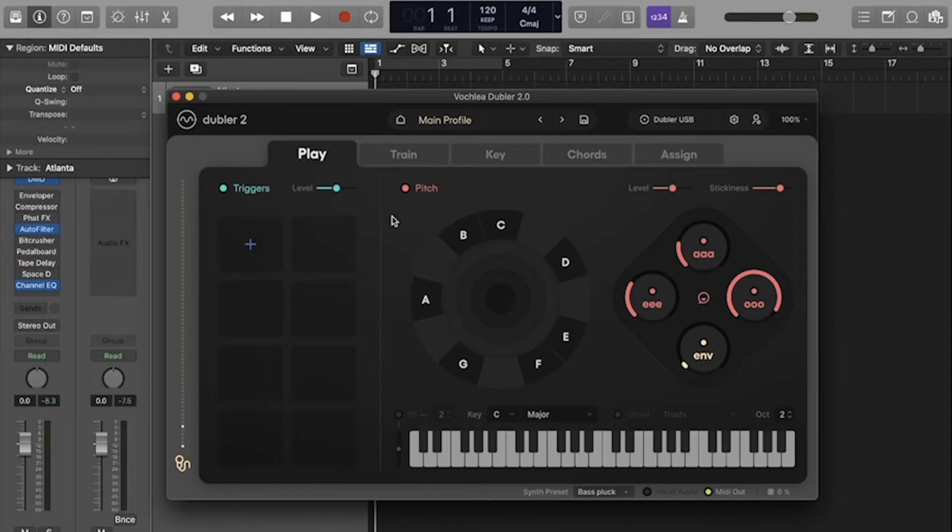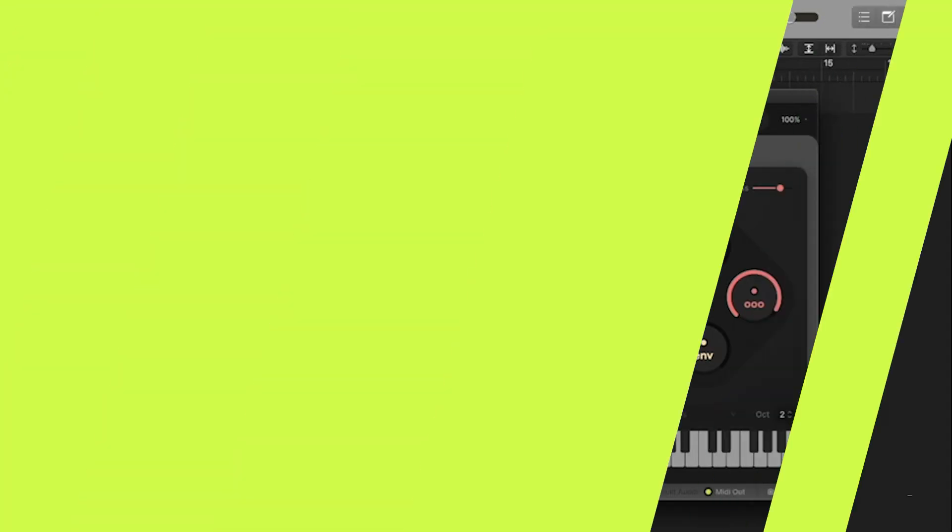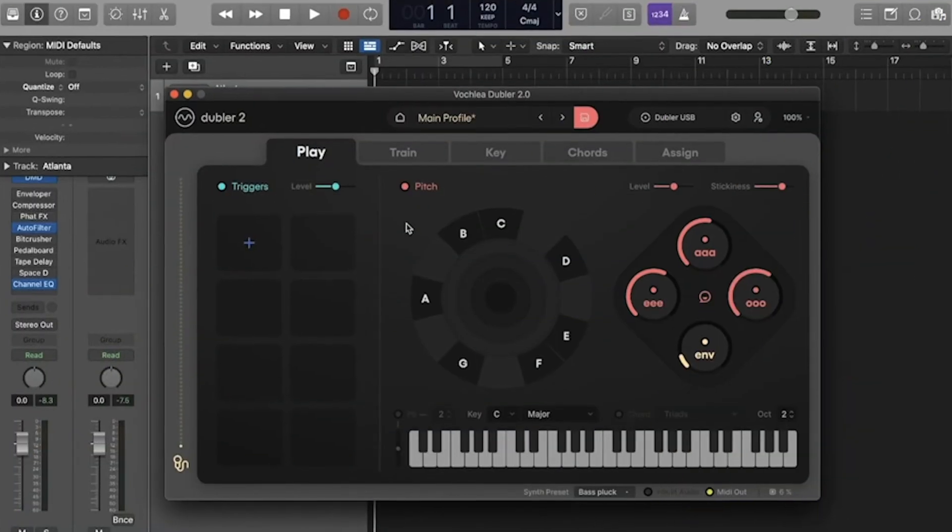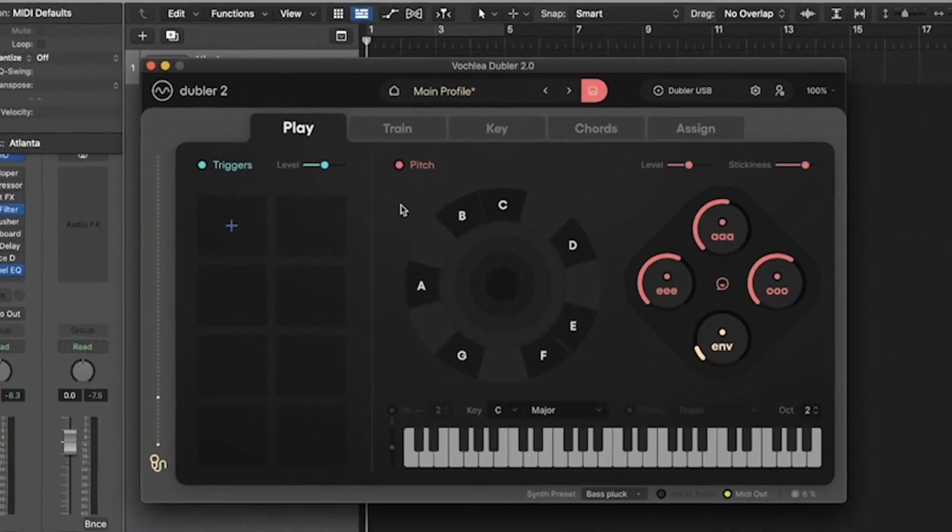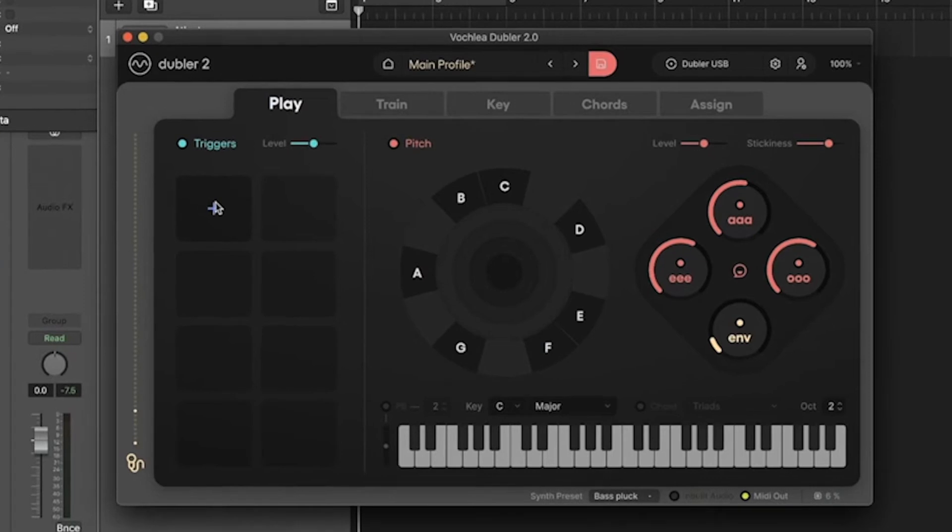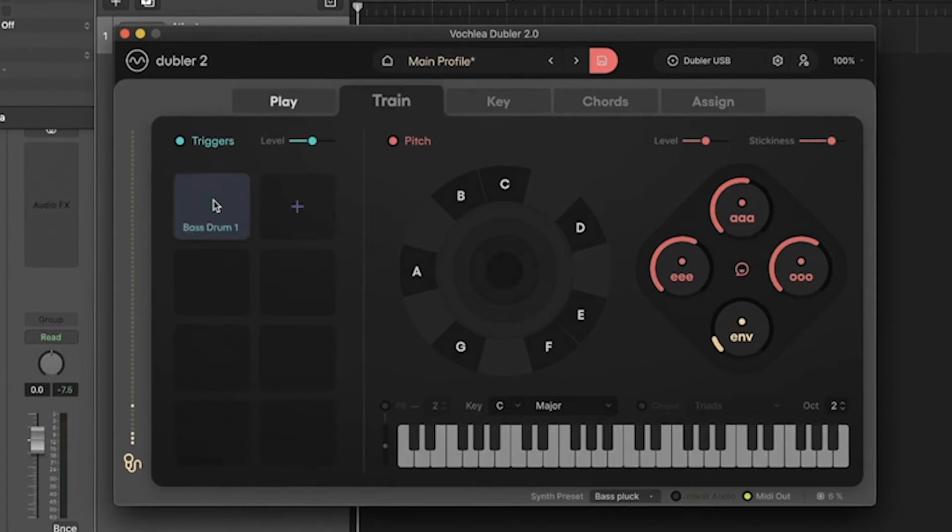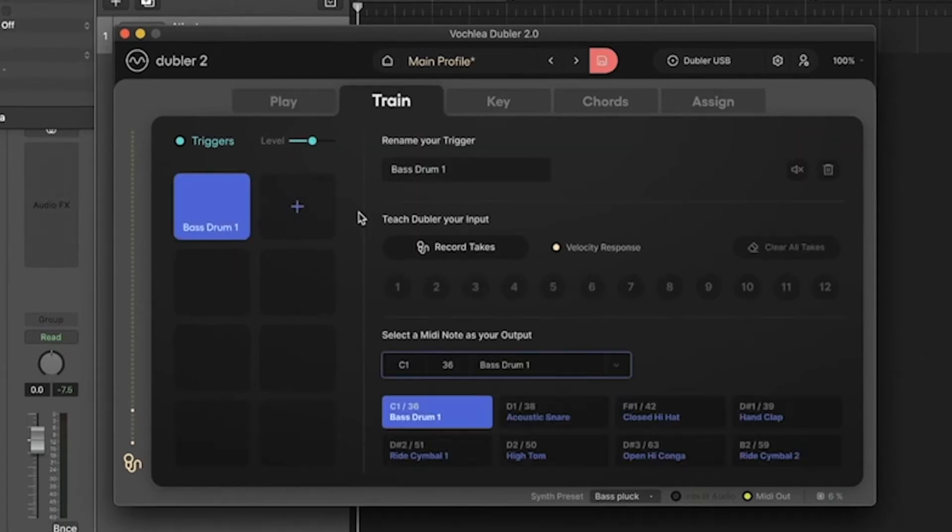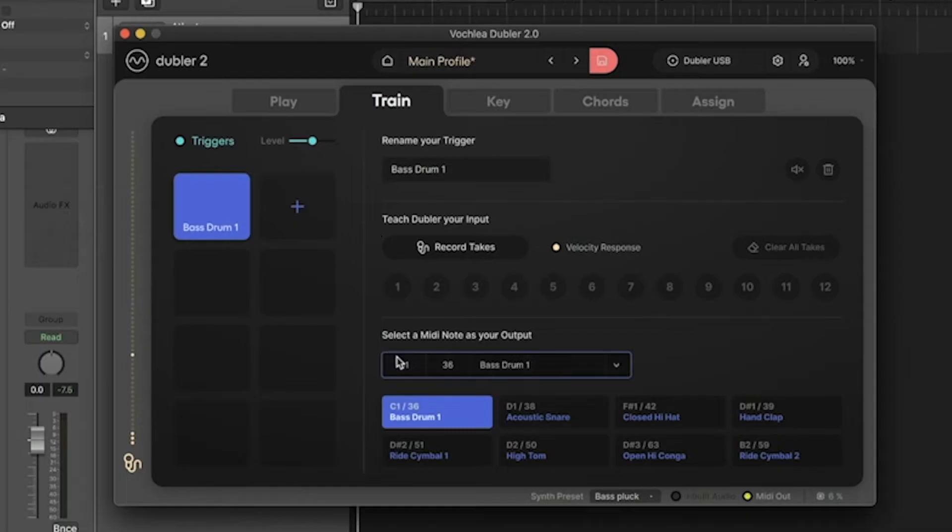Let's take a look at how to train these triggers in Doubler 2. To add our first trigger, we can hit the plus button on the left-hand side, and that will take us to the train tab. You'll see the first trigger on the left labeled Bass Drum 1, and it's assigned to the MIDI note C1 at the bottom.